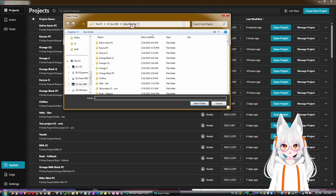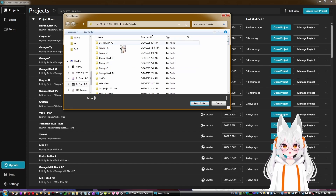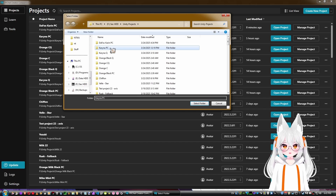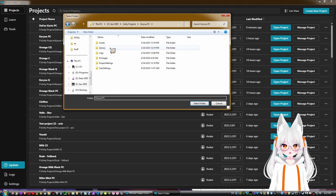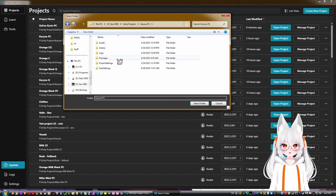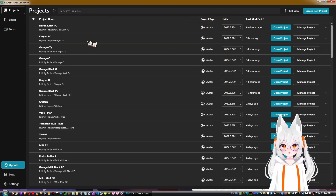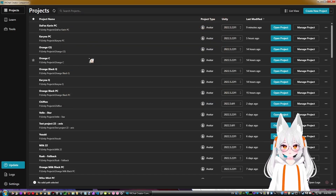If you reinstalled Creator Companion, all your projects will be gone, but you can add them manually one by one using Add Existing Project. Navigate to your Unity project folder, and as long as you see those project folders, click Select Folder and it will be added automatically.